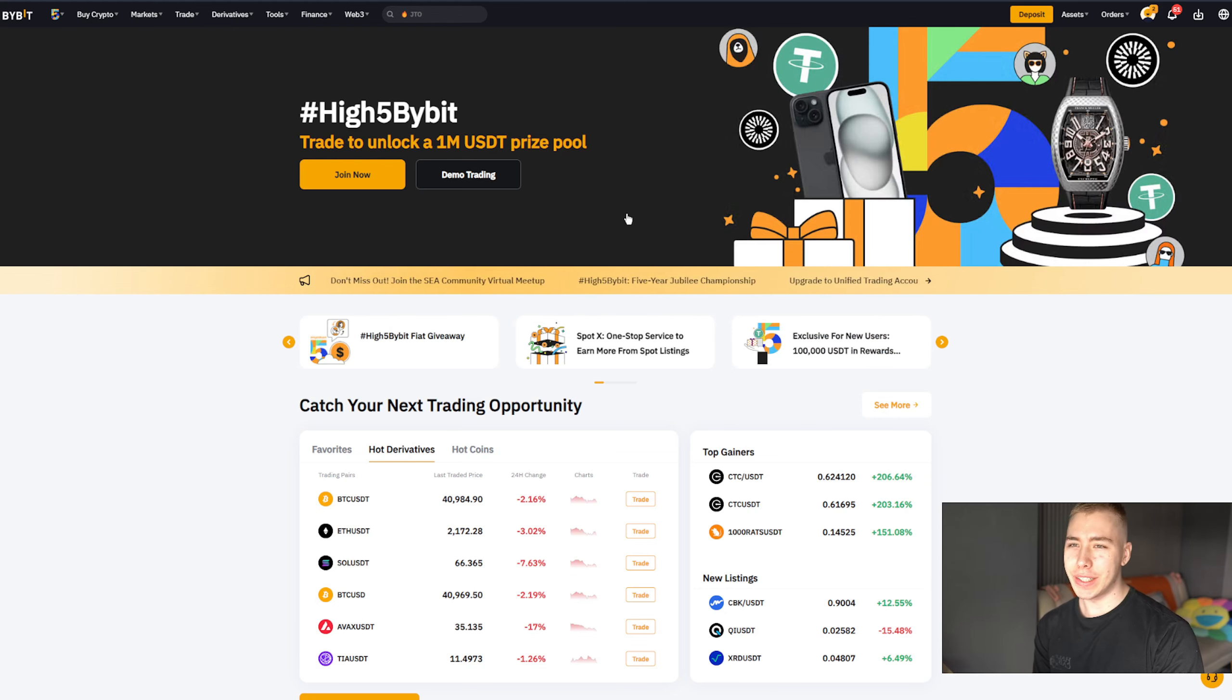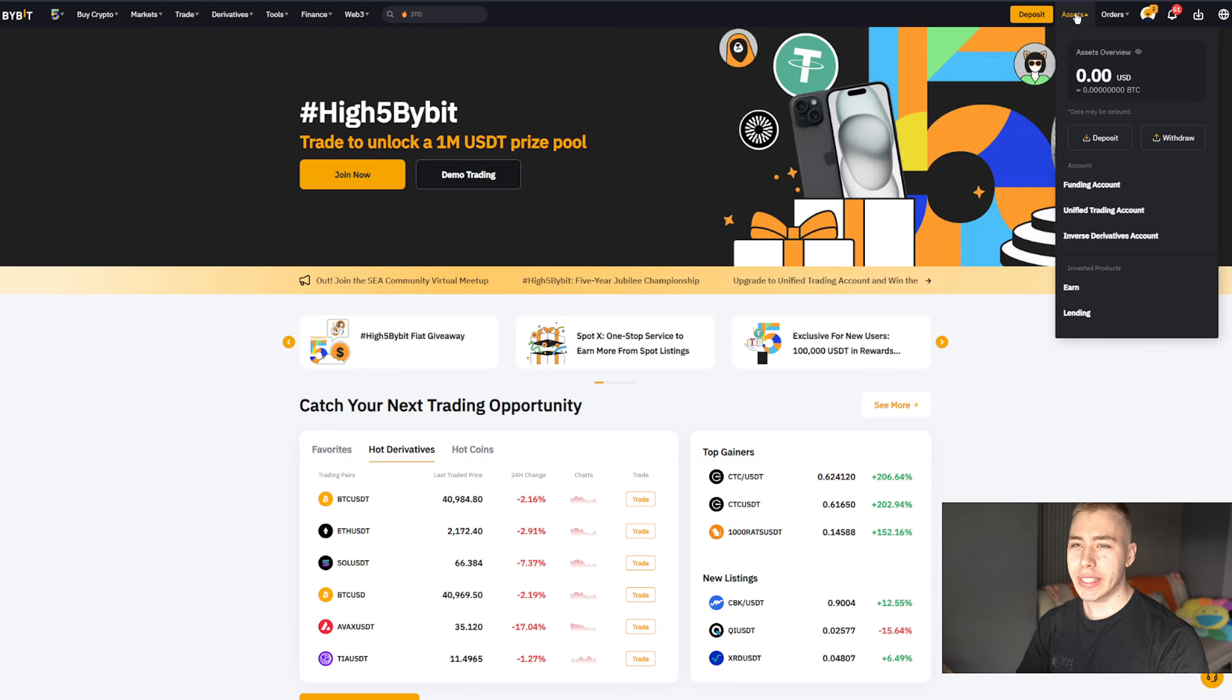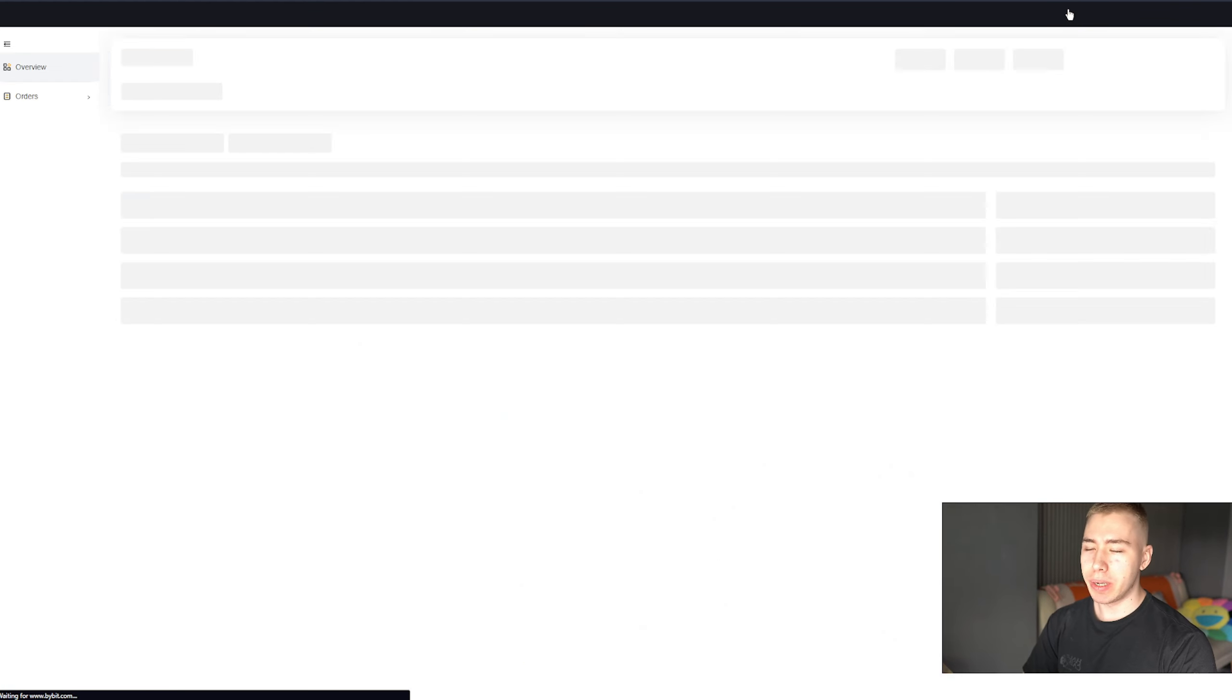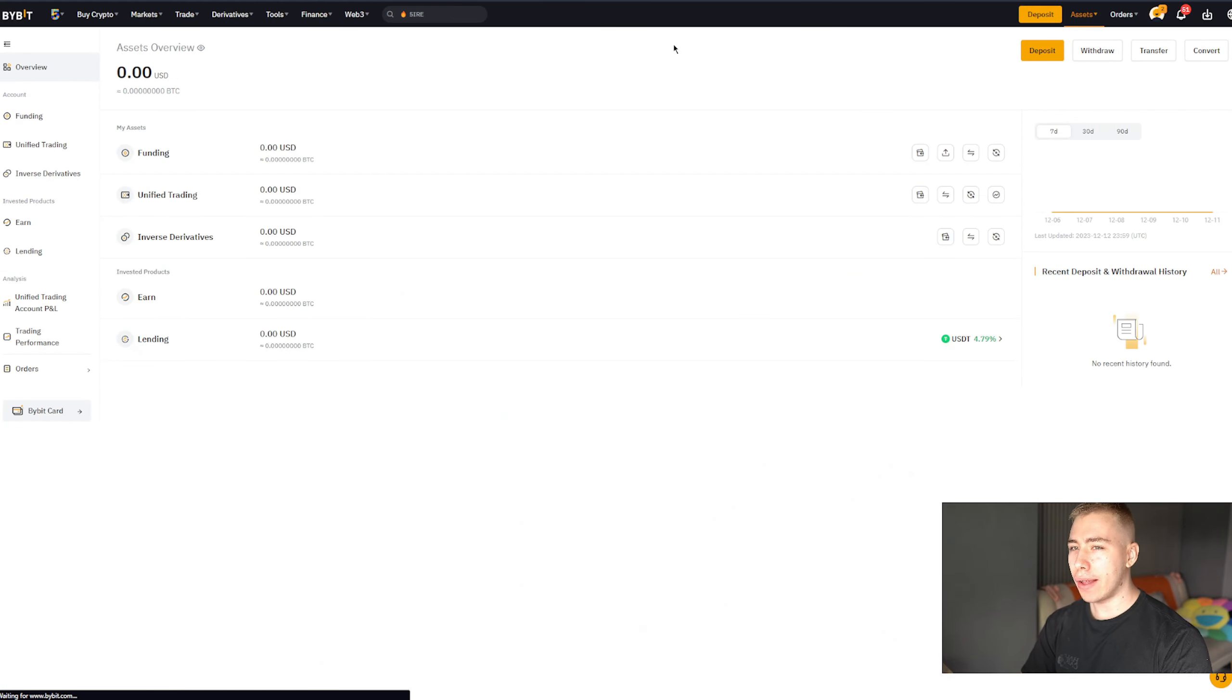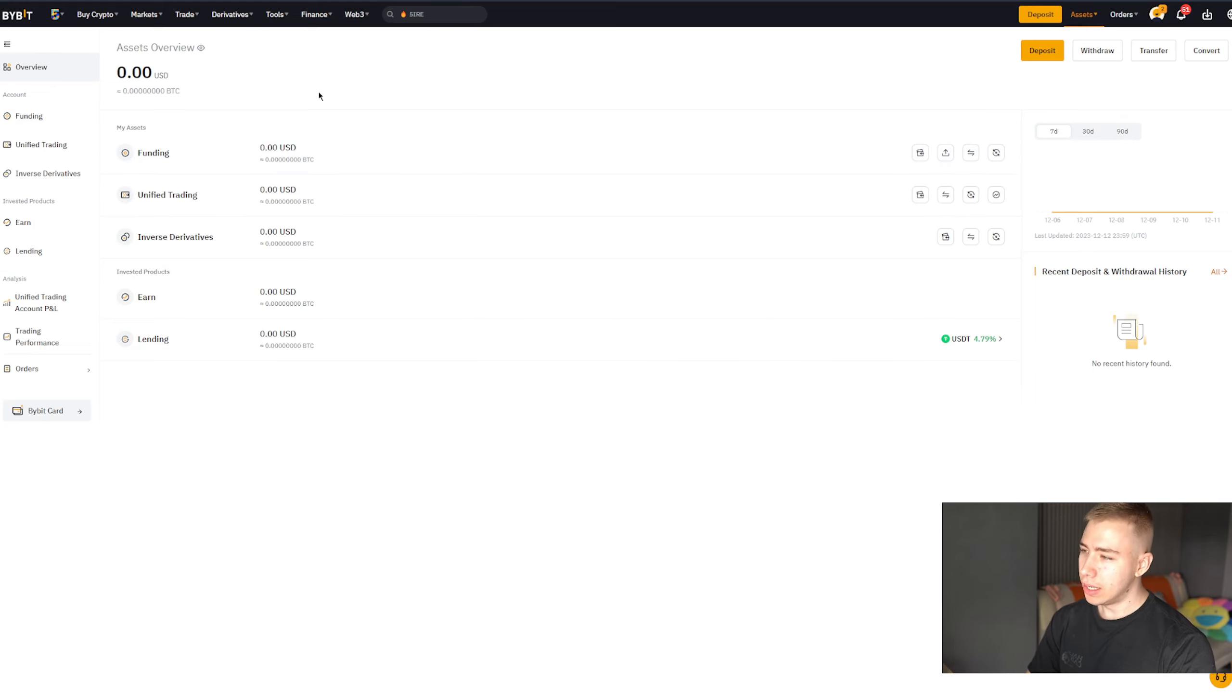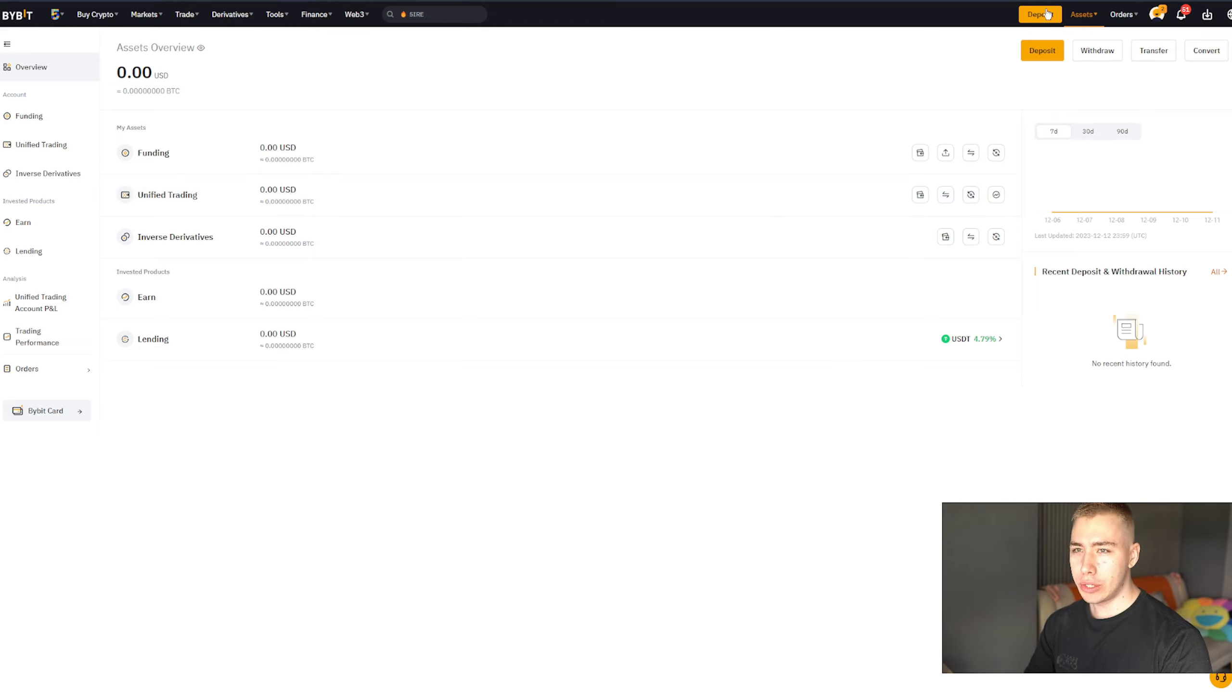So let's say you're fully convinced, you want to use the exchange. Top right corner, you have deposit, assets, orders. Asset simply means everything you have in your wallet at the moment. You get funding, that's where the money originally comes in. Then you can put it into trading, buy, sell, do everything you like, use derivatives, whatever you're into.